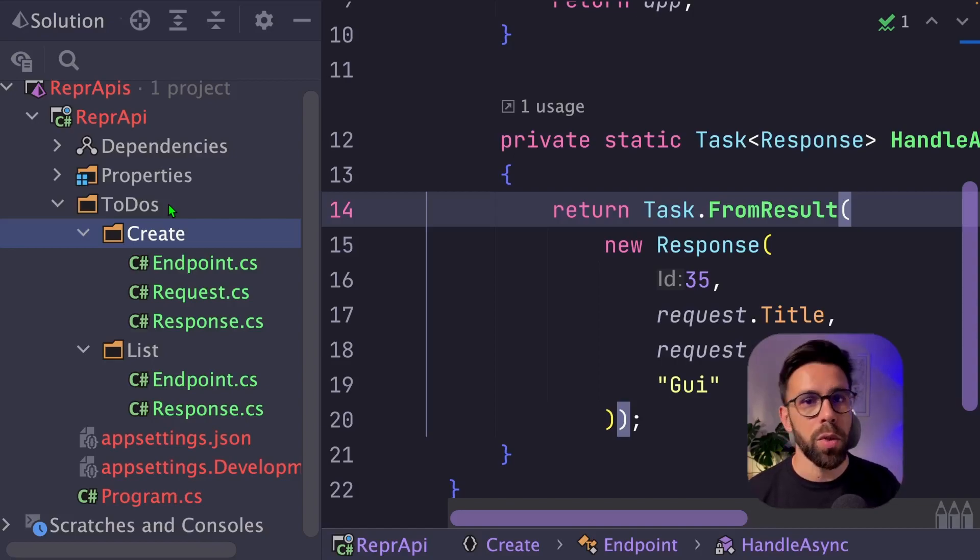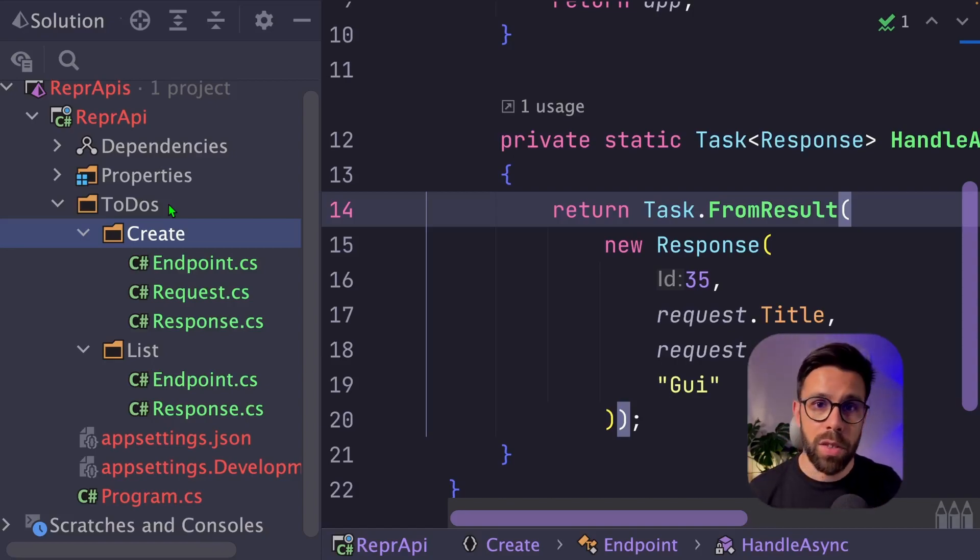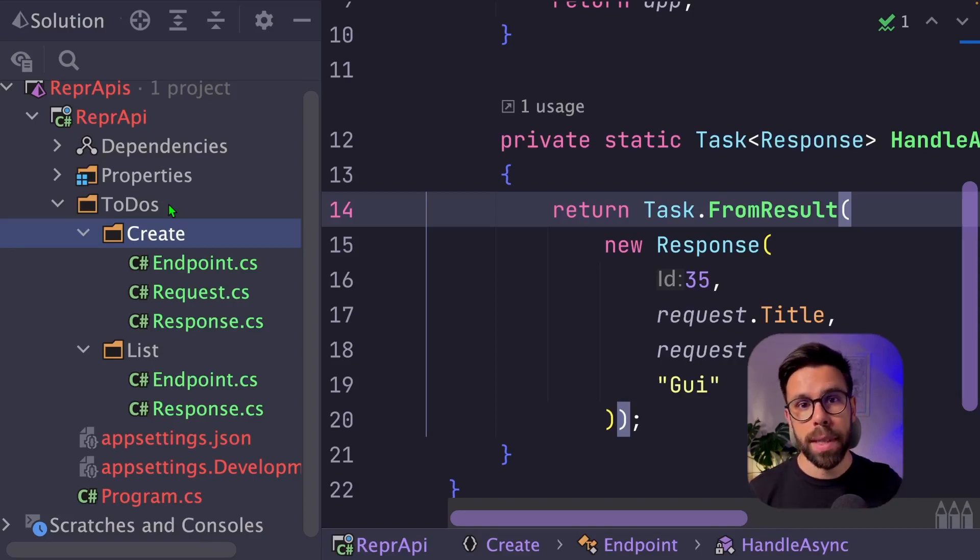To list, to get, to create something, to inactivate, to archive, all the operations will be there.